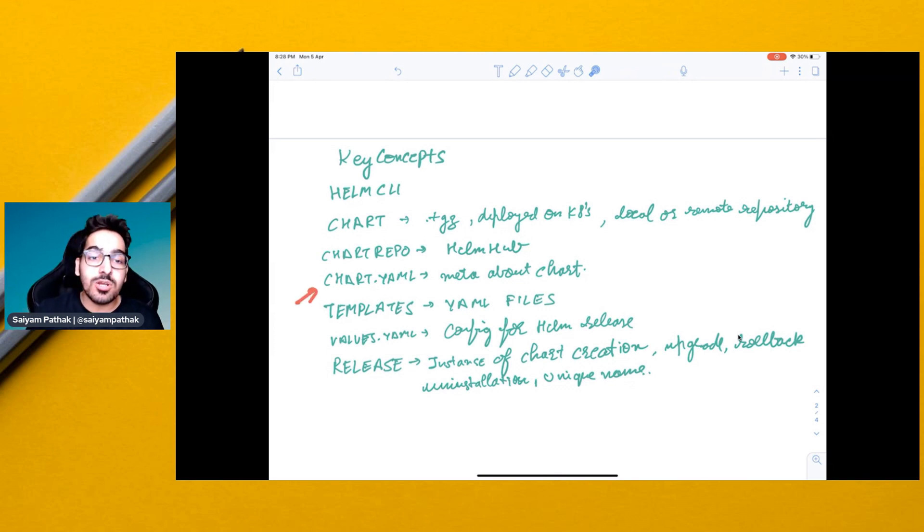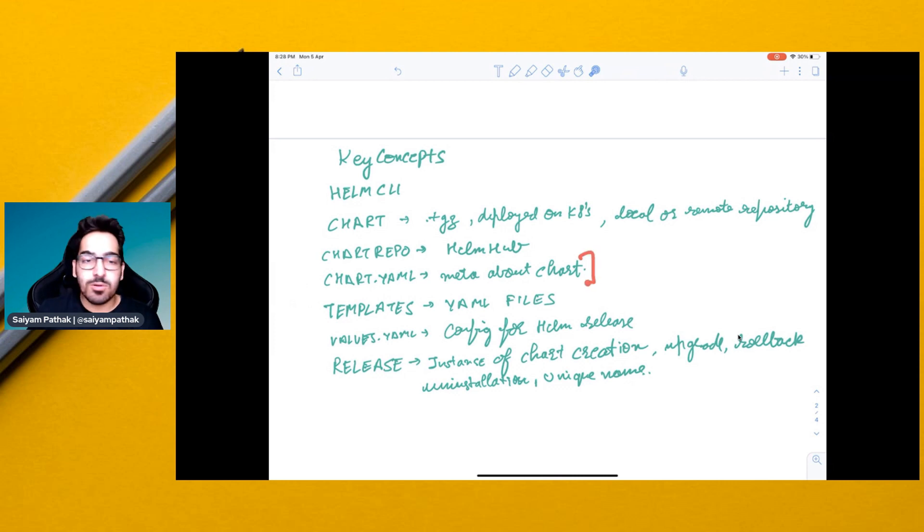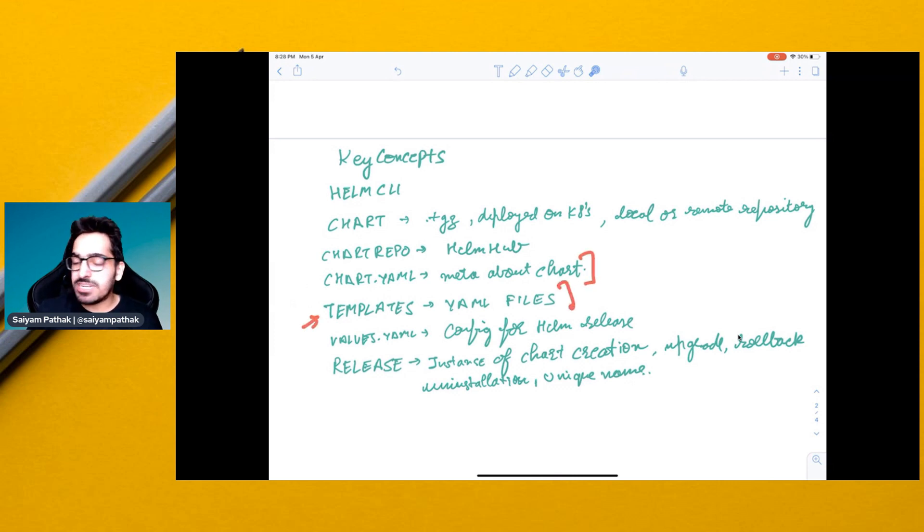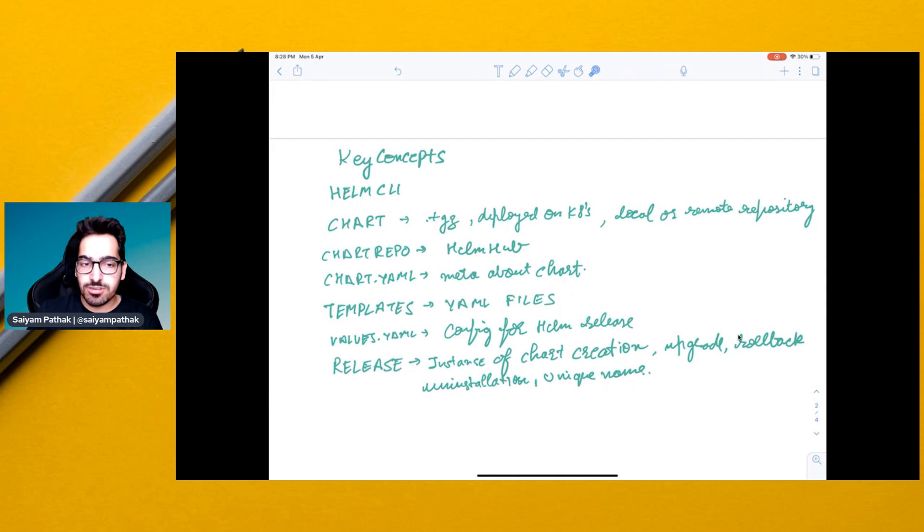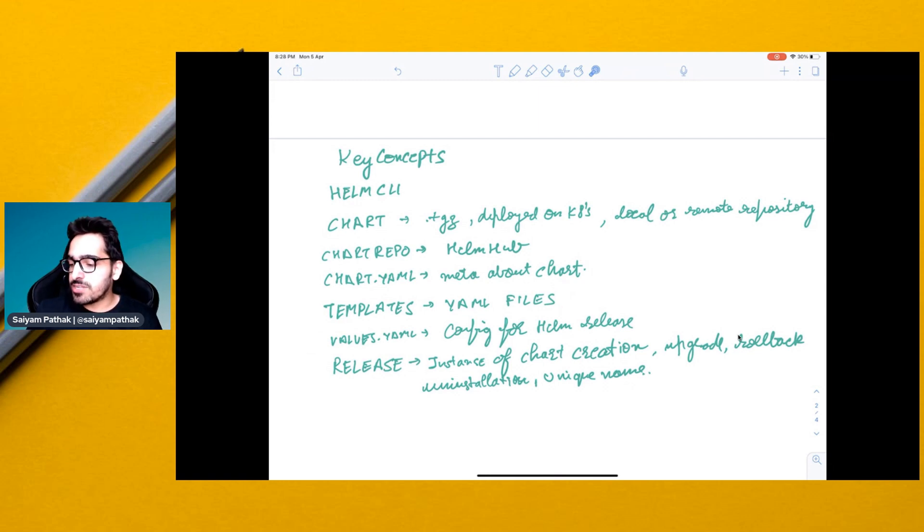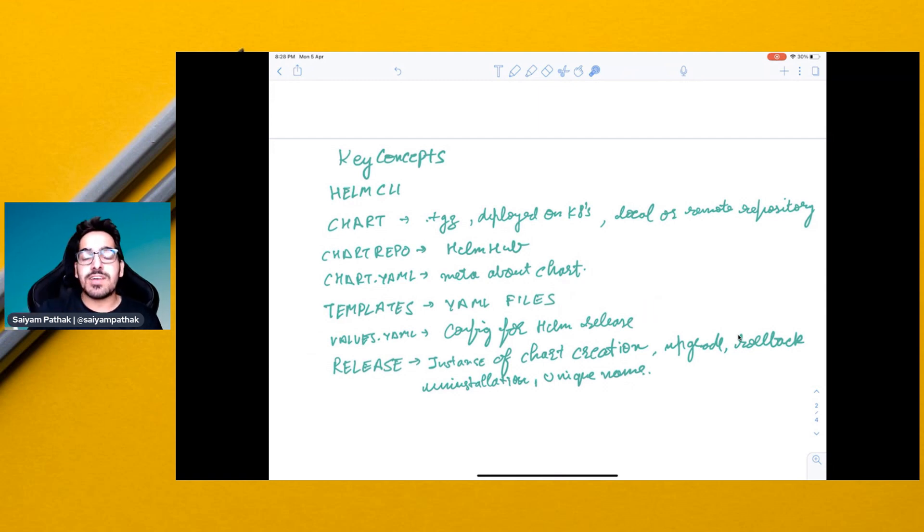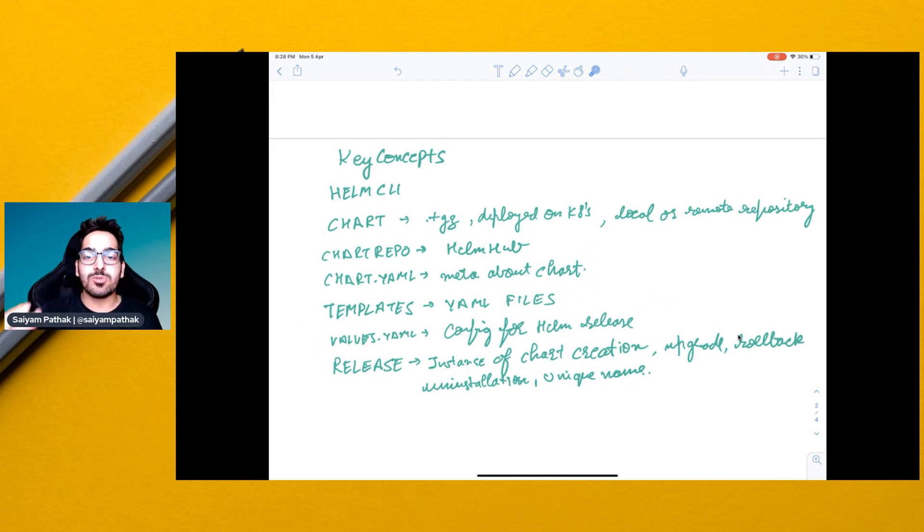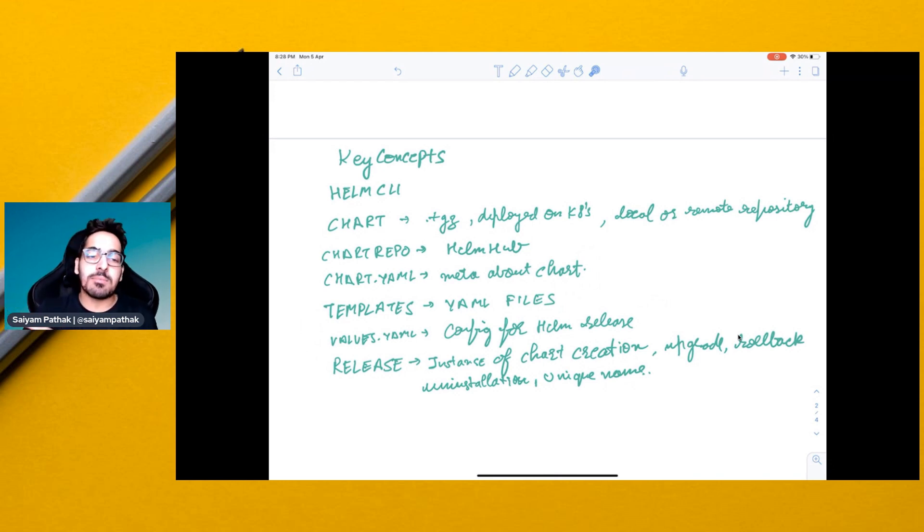Then you have the chart.yaml file. This is the metadata about the chart. You have the templates. These are the actual YAML files that get deployed onto the cluster. You have the values.yaml, which is the config for the Helm release. These are the values that can be provided by the user, by the CLI or by the YAML files.